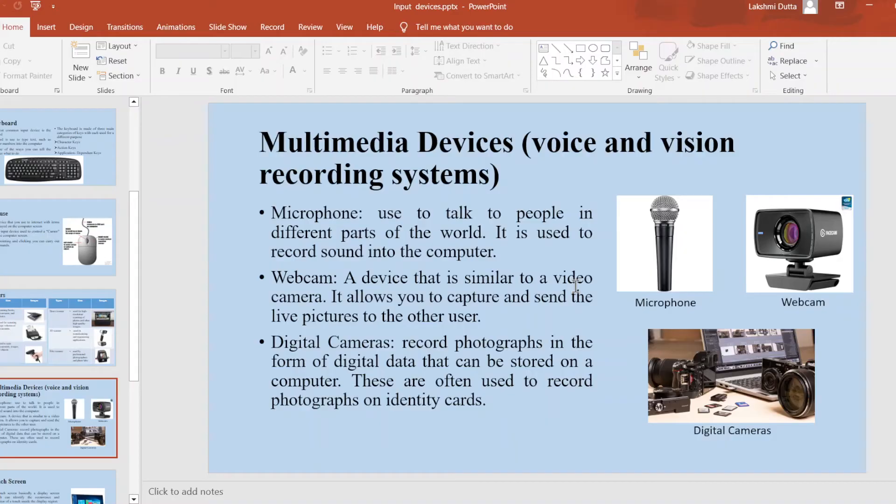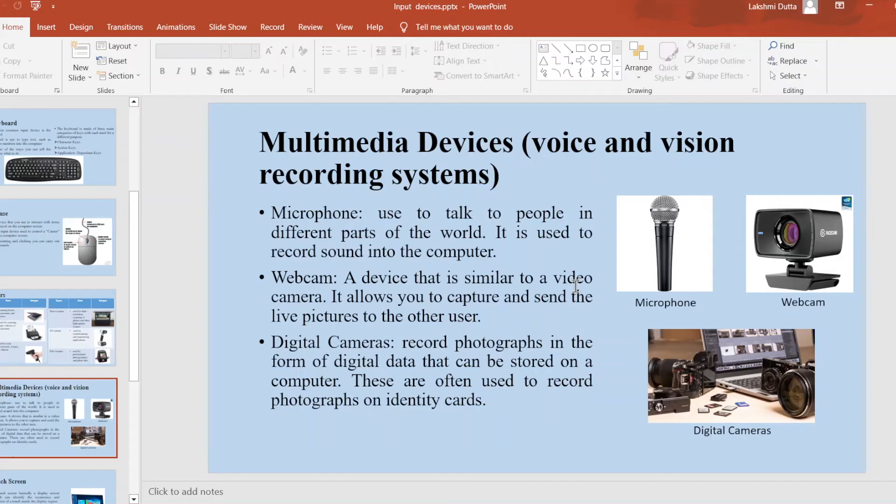Next is multimedia devices. The different multimedia devices are: First is microphone. It is used to talk to people in different parts of the world. It is used to record sound into the computer.